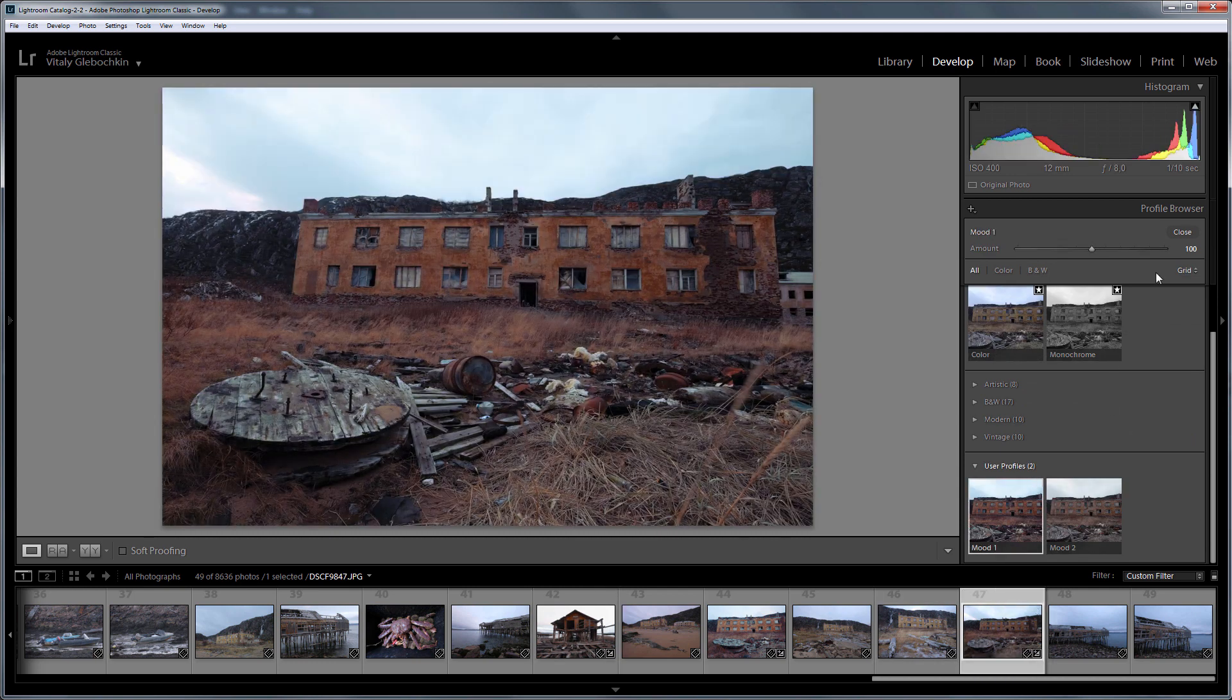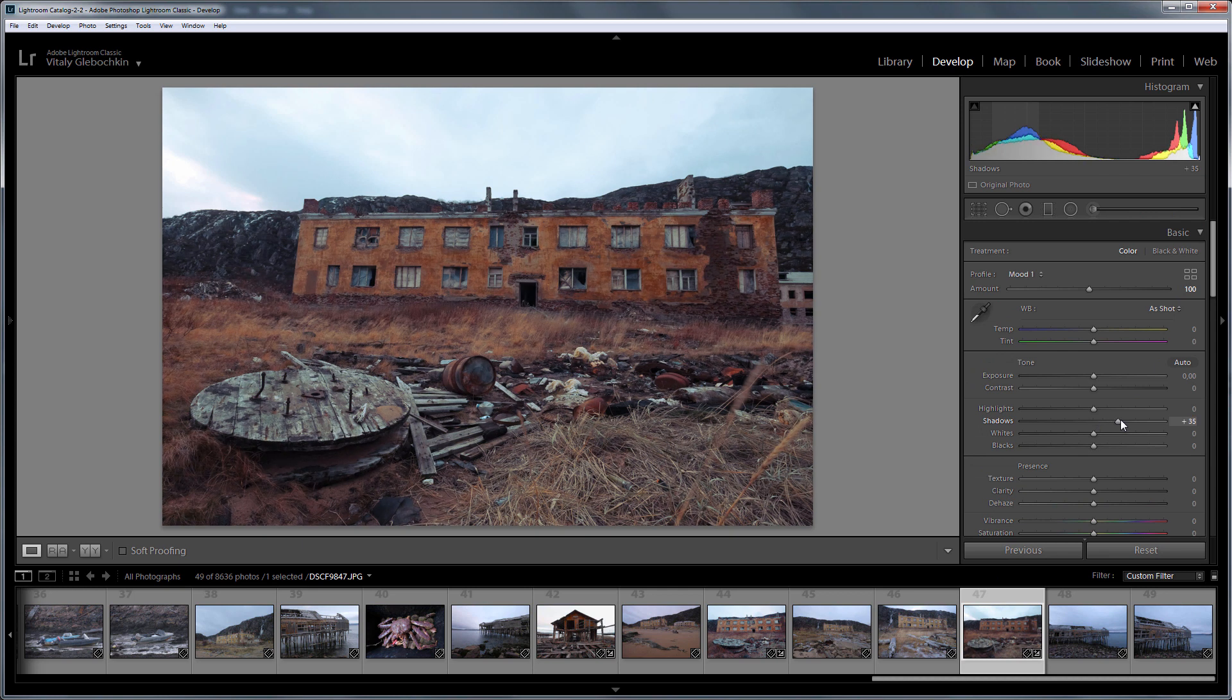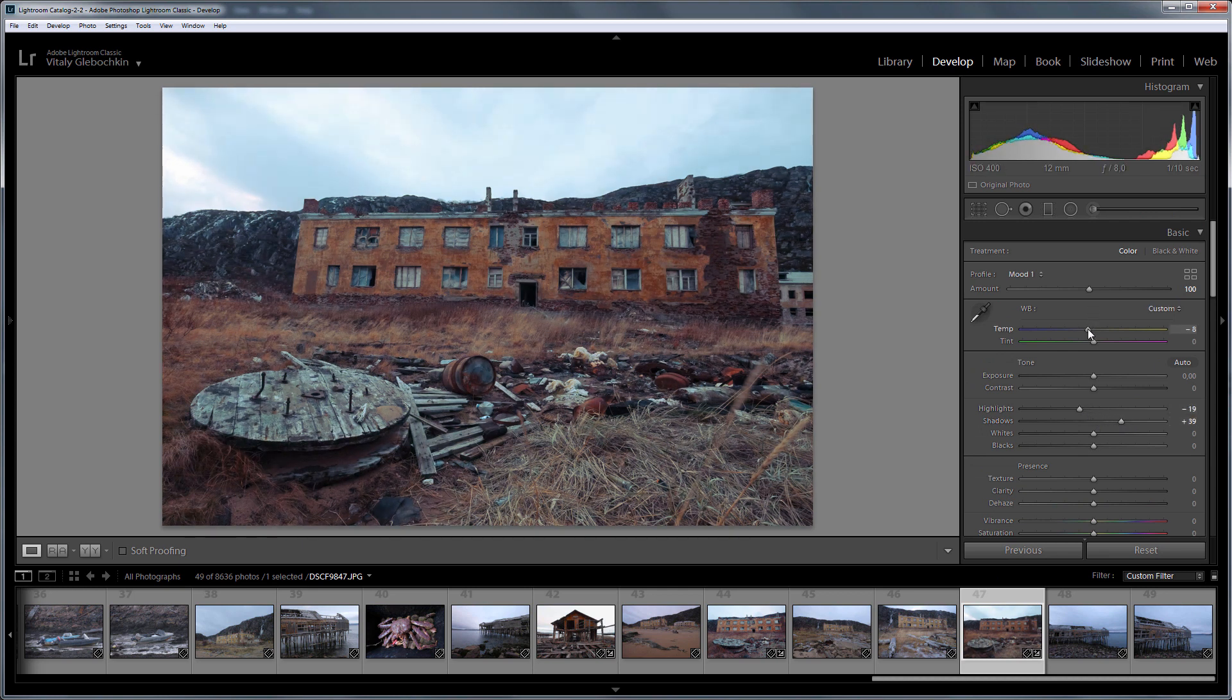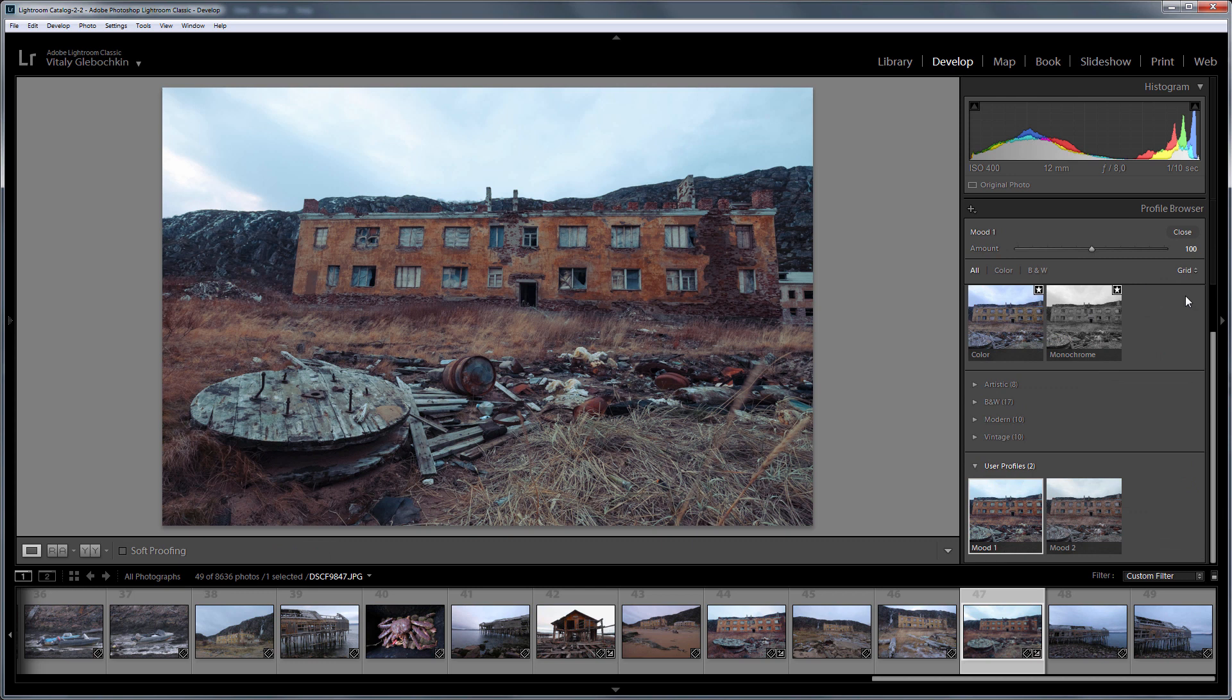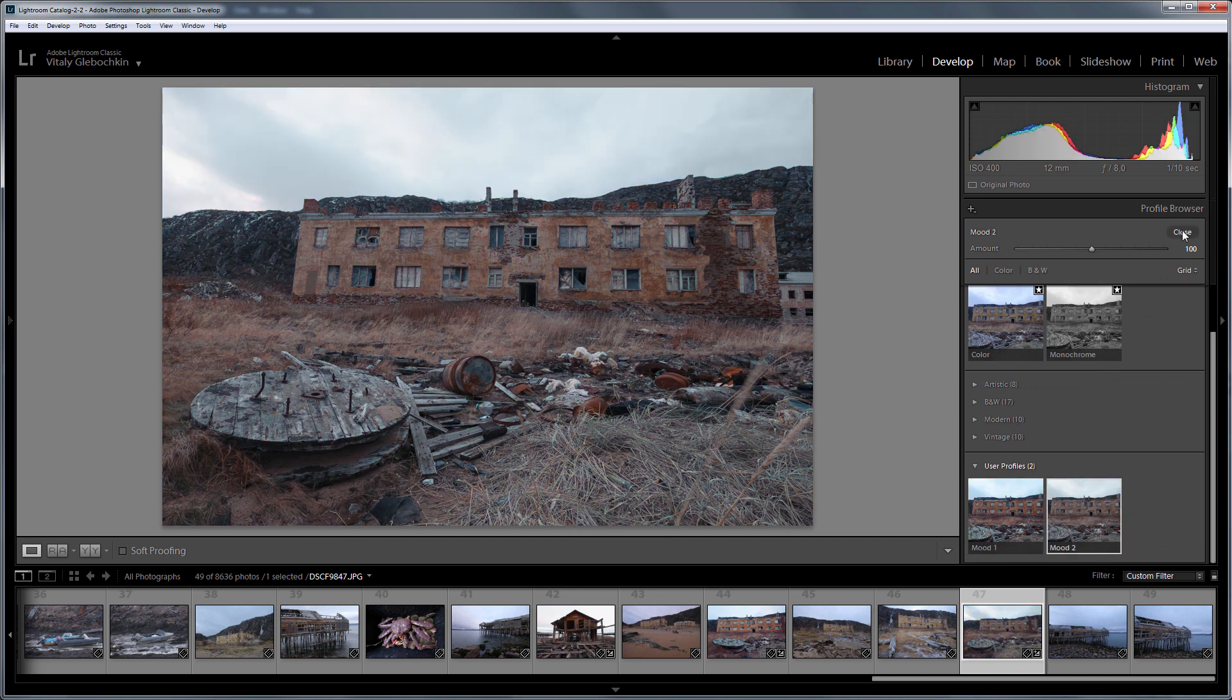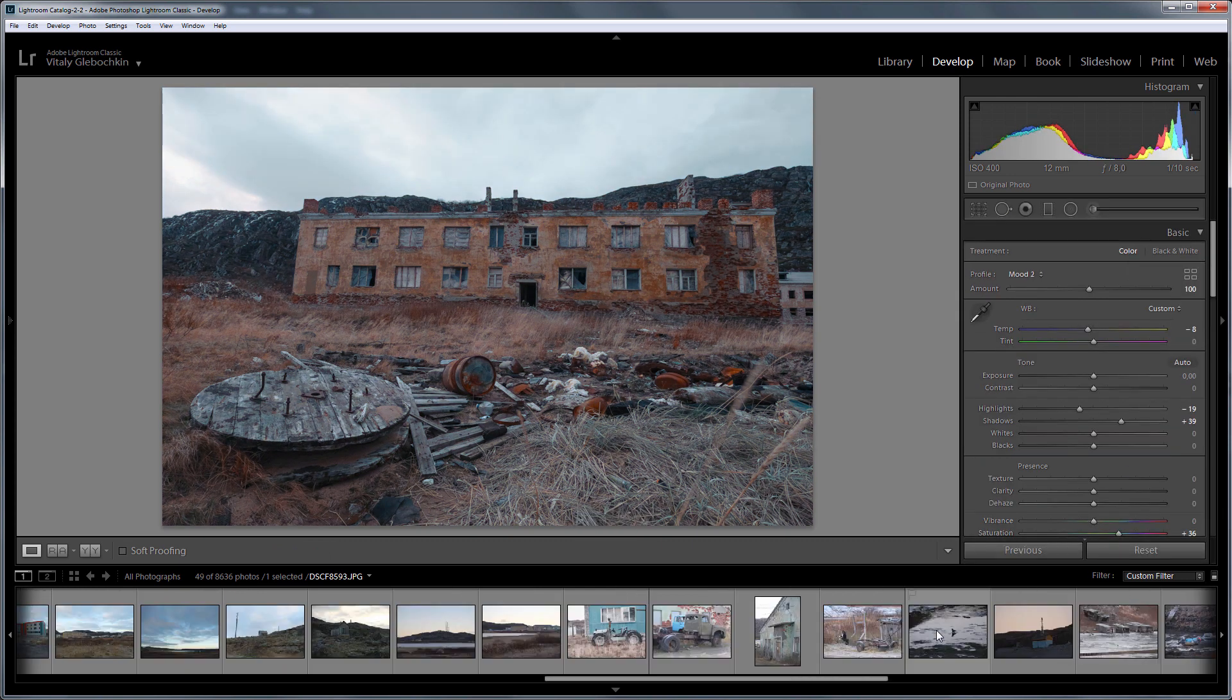The final adjustments of the photo can be done with Lightroom tools. Here, I will make the white balance a little colder. Here is before. Here is after. The Mood 2 profile has a lower saturation. So, if you want to increase it, you can do it in Lightroom. For example, like this.